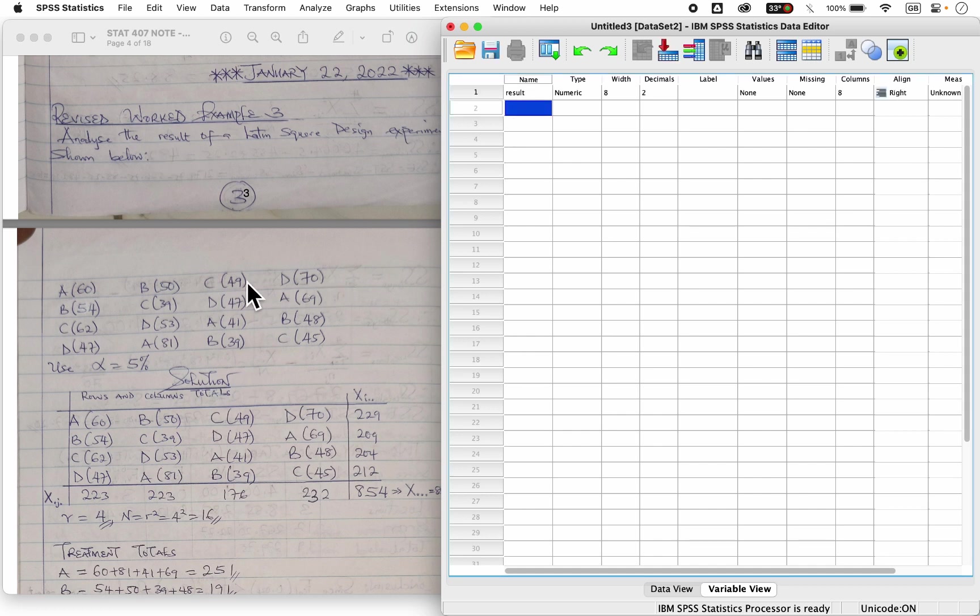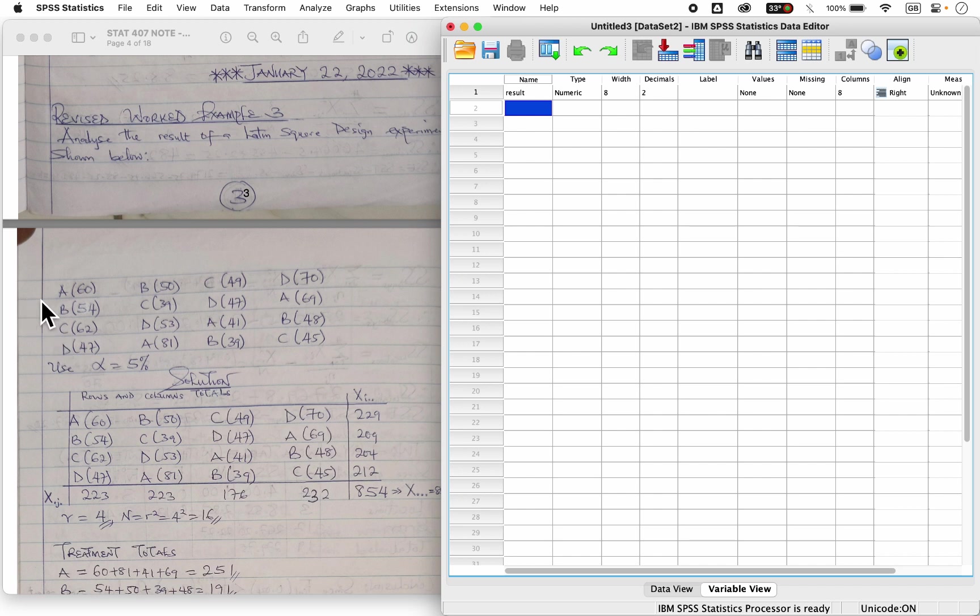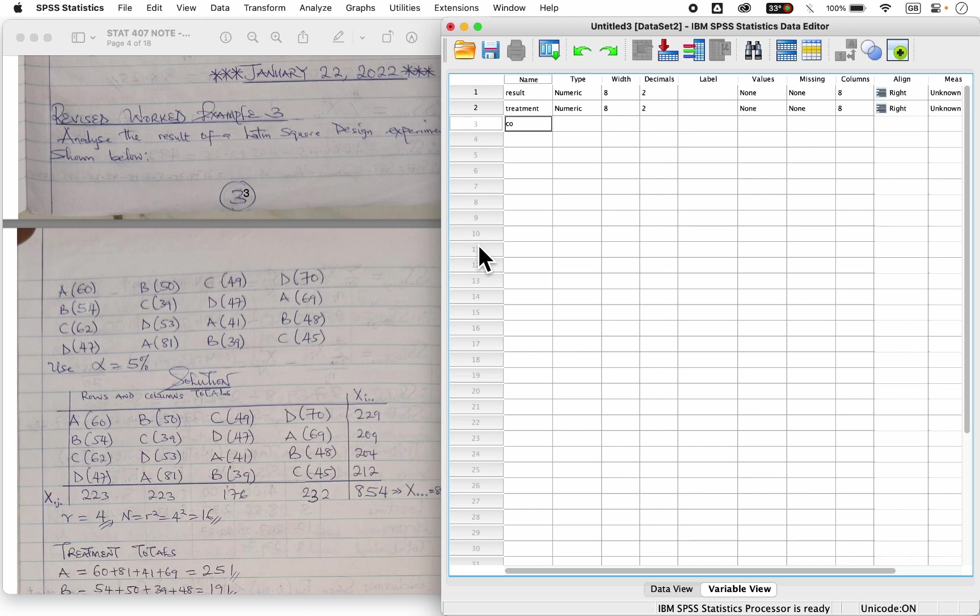Then I have a row factor, because a Latin square, we have three factors, right? Row, column, and treatment. So I have a row. Well, let's begin with treatment. I have treatment, I have column, and I have a row.